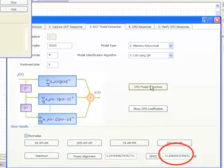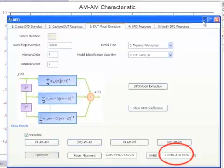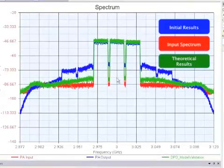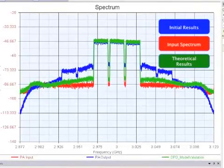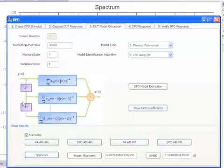A normalized mean squared error of greater than 30 dB indicates a good quality model, and we can peruse the conversion plots of the device and the digital pre-distortion, and examine the theoretical results of our spectrum versus the ideal waveform and the actual PA distortion results from step 2.